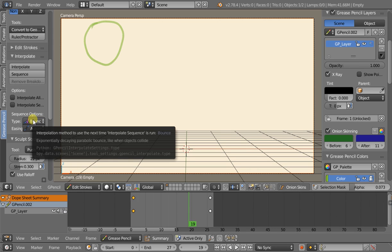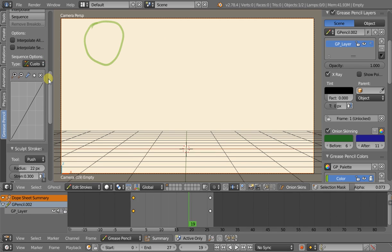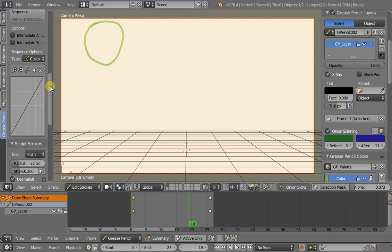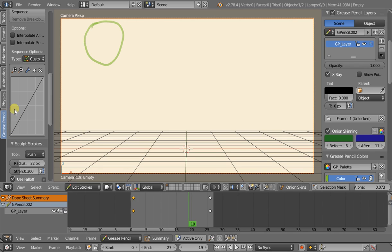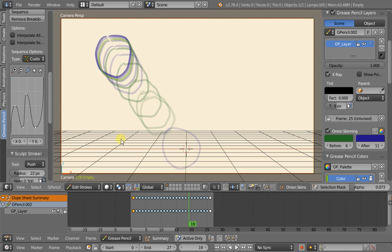If we go back we'll see there's an option called 'custom'. We select that and we now have this little curve widget. On the horizontal axis it's like an F-curve — we've got time from frame A to frame B. On the vertical axis it's how far along the distance from A to B we are: zero percent at the bottom, 100 percent at the top. So let's add some keyframes to the curve to see what happens and then generate the sequence.